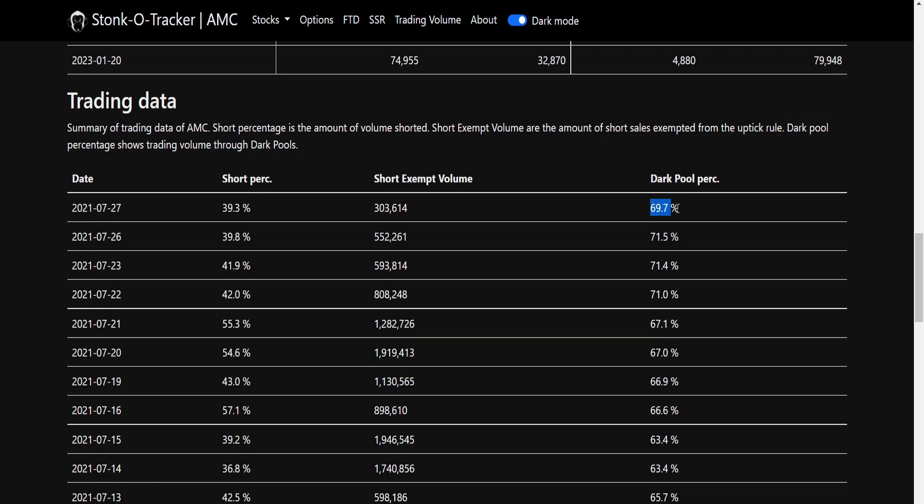But the dark pool percentage. So obviously it's gone down a tiny bit. So 71.5 to 69.7. But it's gone down, but it's not gone down enough to have an effect. The dark pool percentage is still so huge. And this just really makes such an unfair trading place for us retail investors.